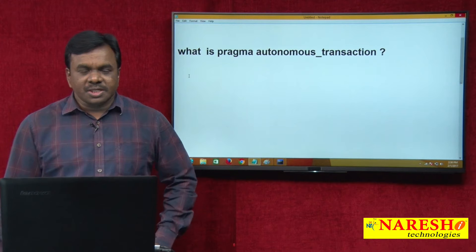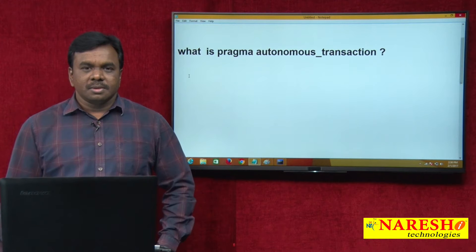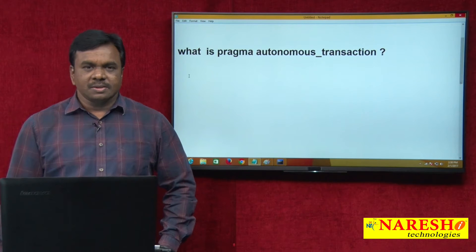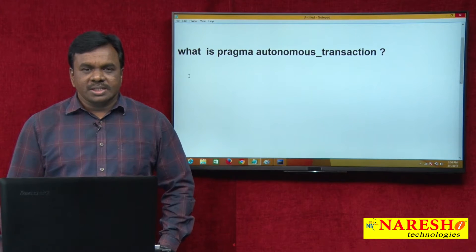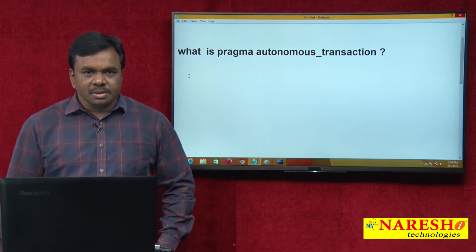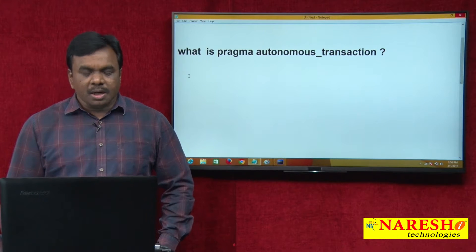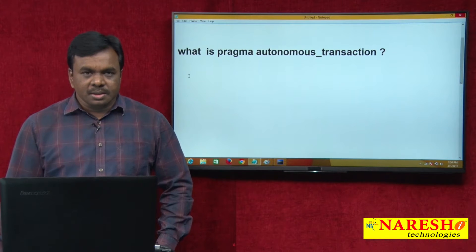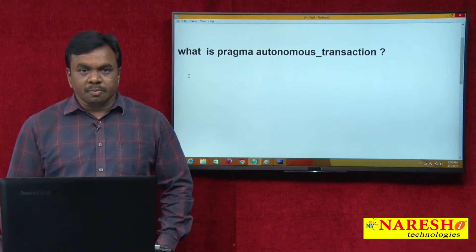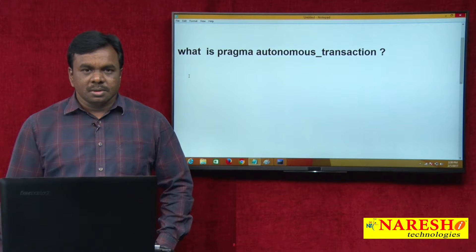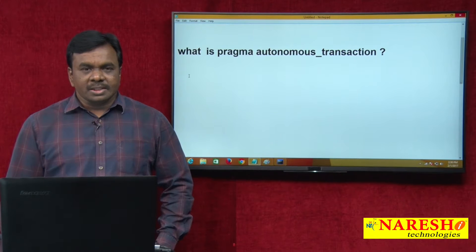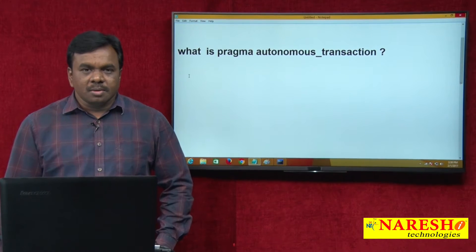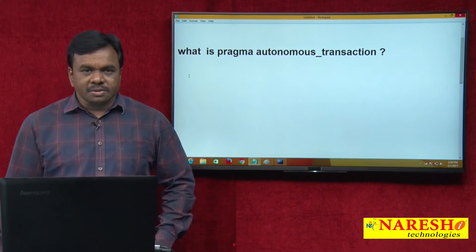Hi, this is Vijay Kumar from Norris Technologies. In today's session, I am going to explain about what is PRAGMA Autonomous Transaction. This is one of the most important topics in PL/SQL stored procedures and is very frequently asked in interviews.